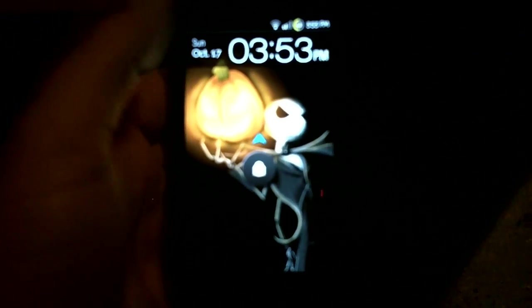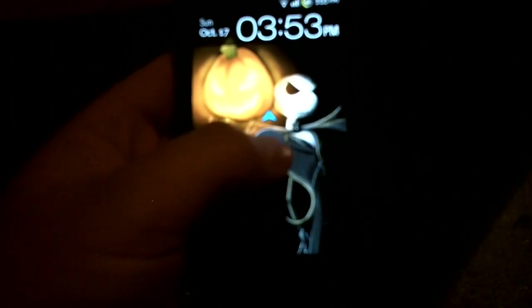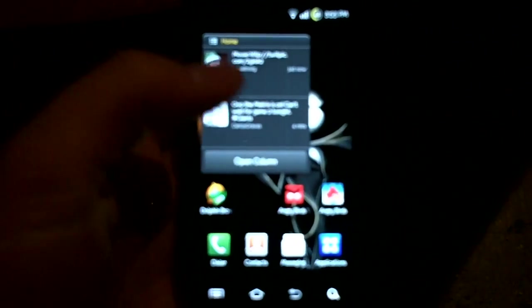Hey everyone, this is Stormy with AndroidSpin.com, bringing you another look at the new Sombionics ROM that just came out.